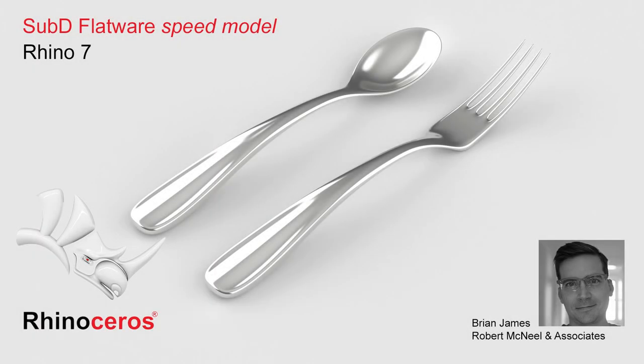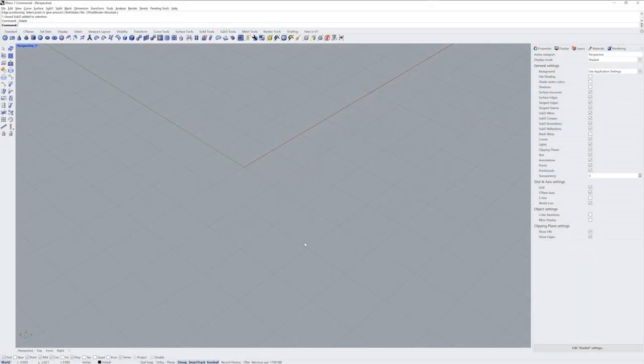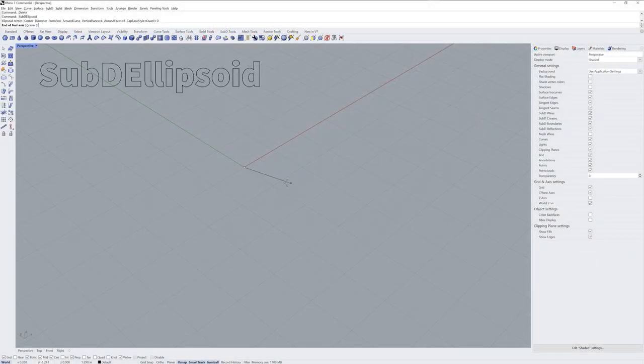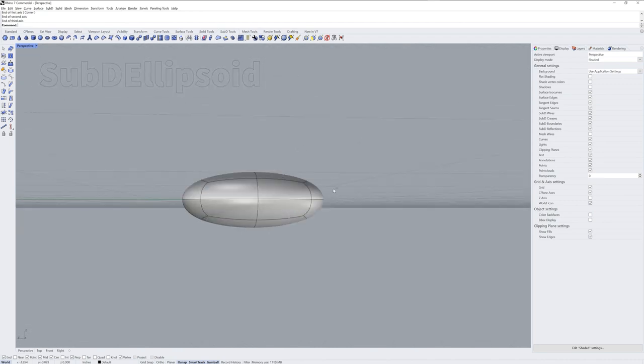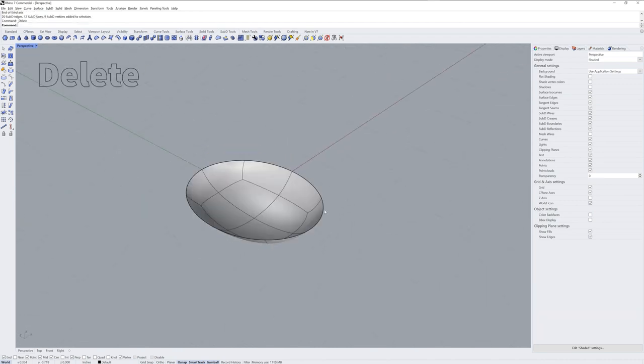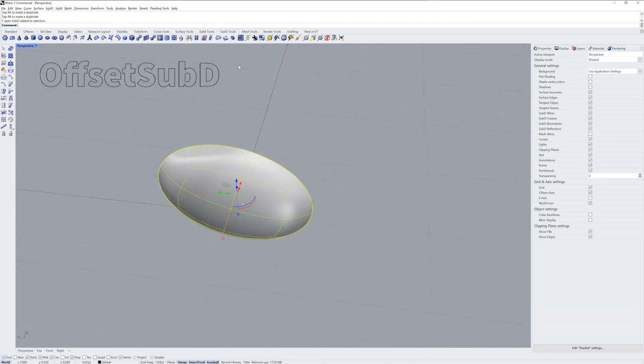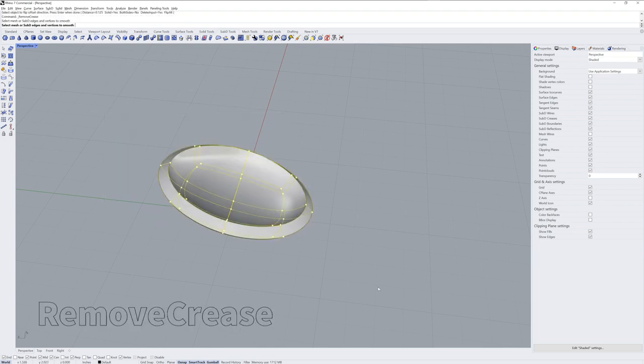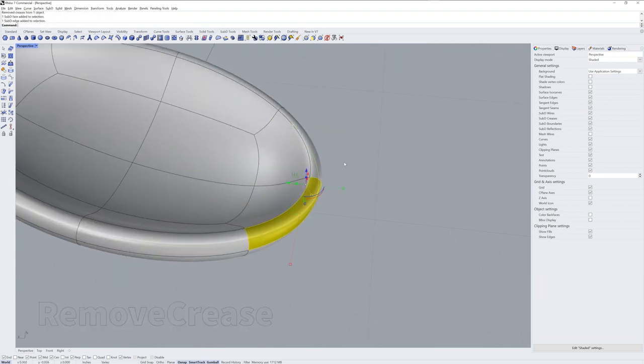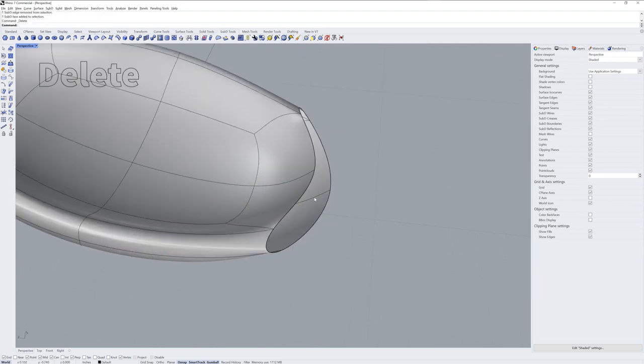Hi everybody, this is Brian James from Rhino3D.com. In this video, I'll show you a speed modeling example of using some sub-Ds to create a spoon and fork design.